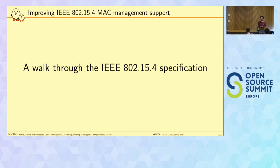Then I'll go through the Linux kernel stack and how it's currently managed. Maybe at the end I'll try to do a demo if I have enough time.